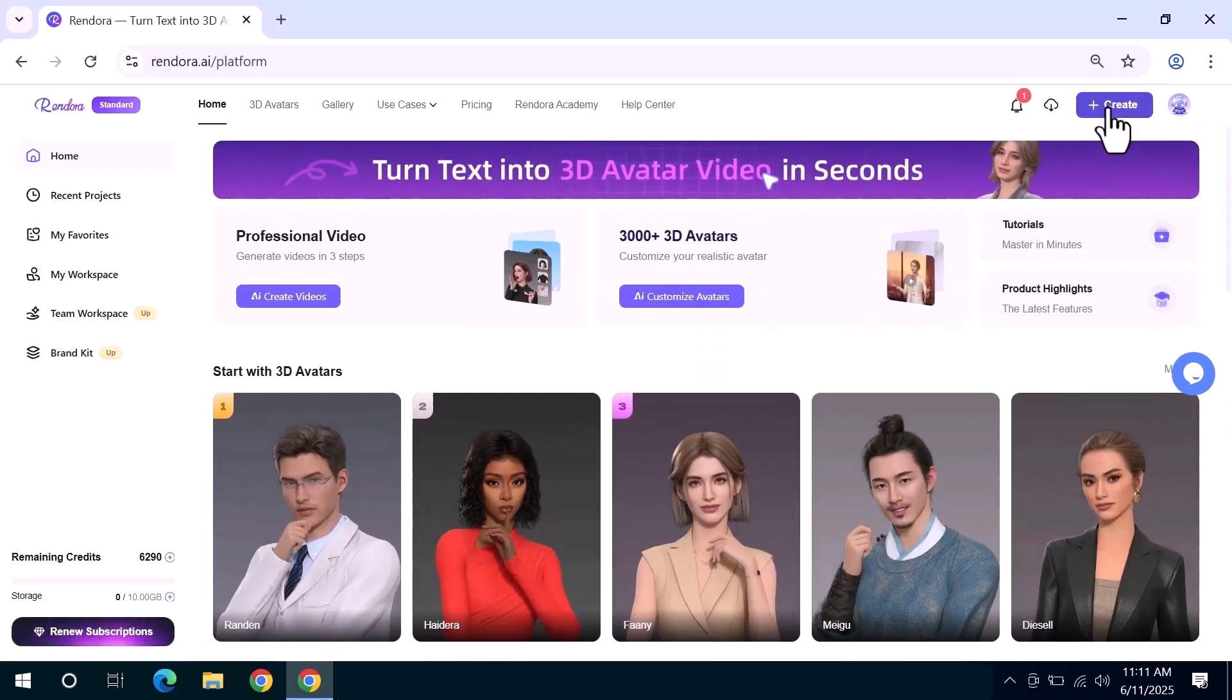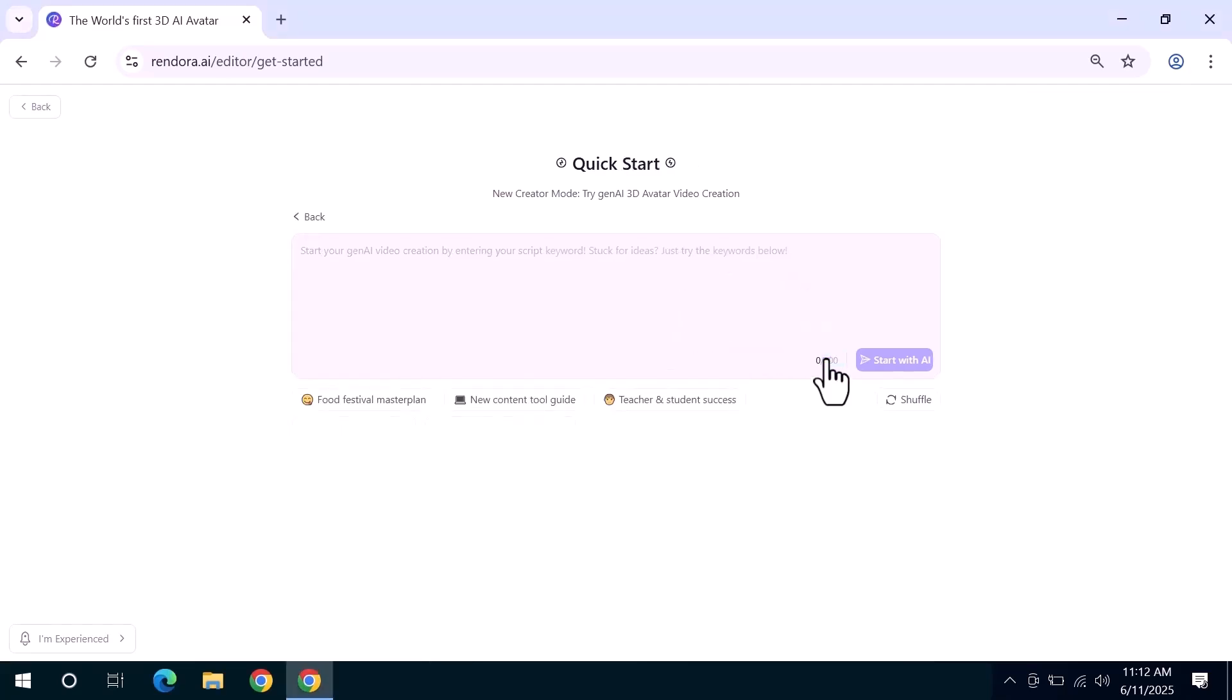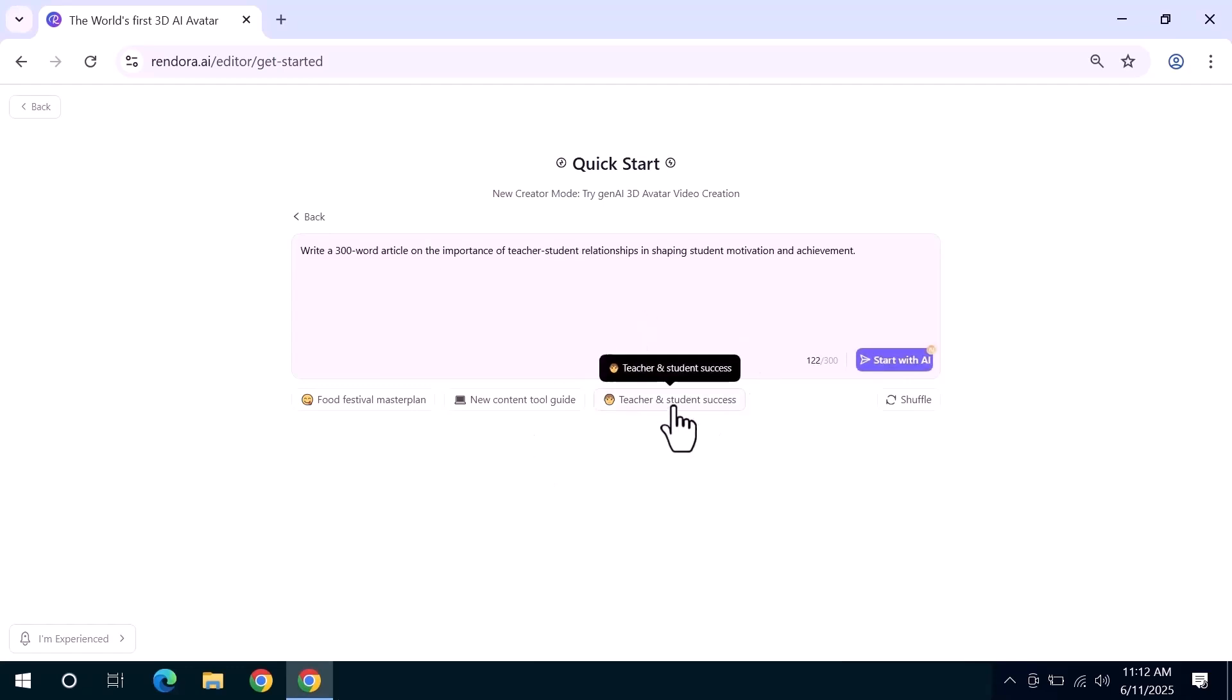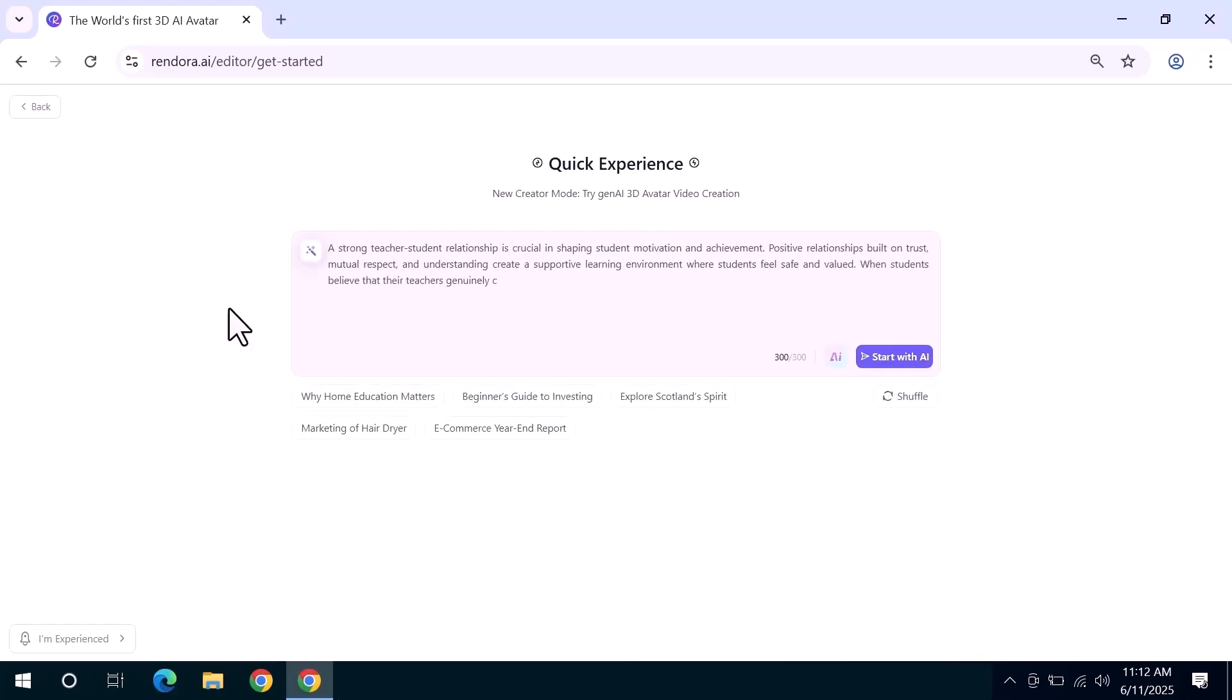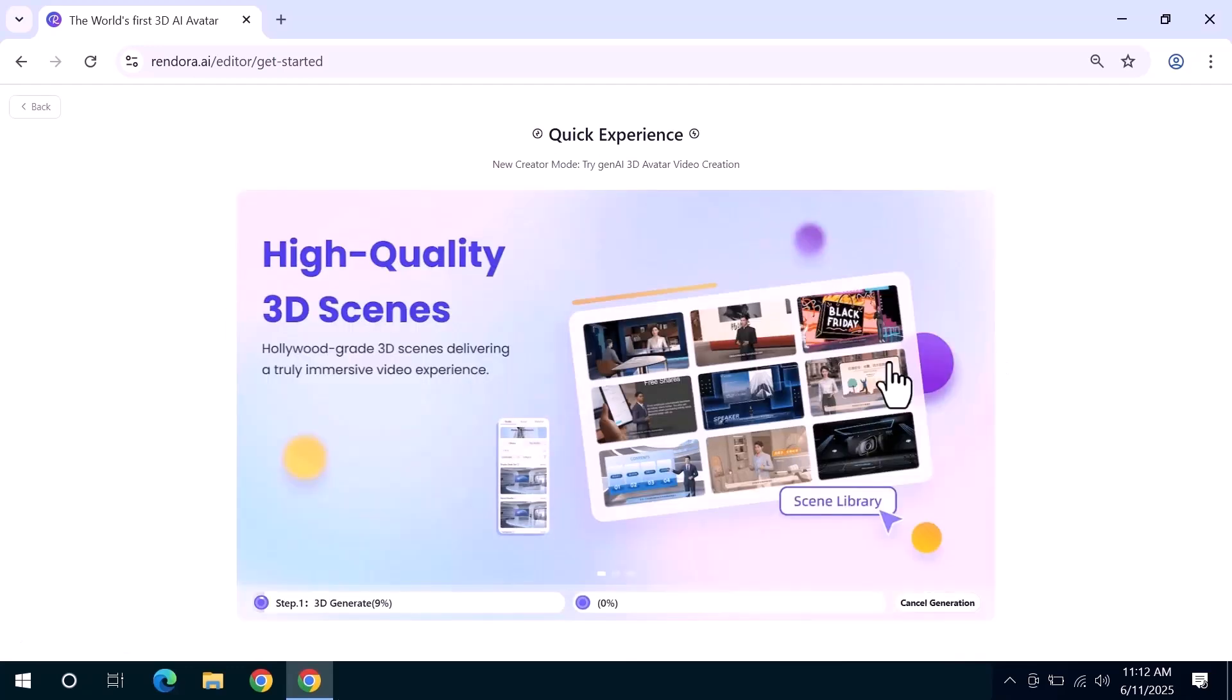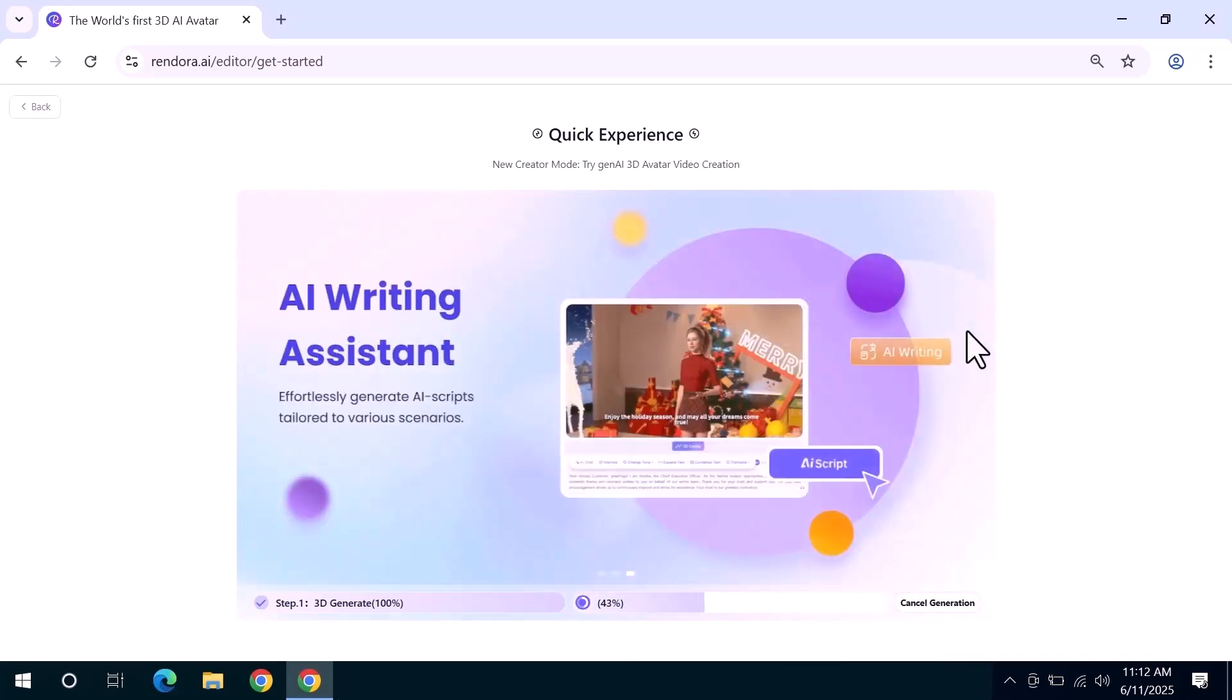Once inside the video editor you'll need to start by entering a script or a keyword. If you're not sure what to write, no worries. Rendora has an AI writing assistant that can help. Simply enter your topic and it will generate a full script for you. After reviewing the content click start with AI and Rendora will begin creating your video automatically. There's also a quick creation mode allowing you to generate videos with a single click which is great for speed and convenience.